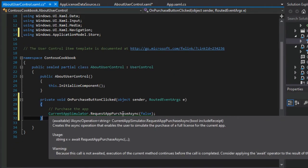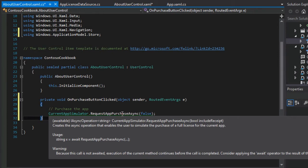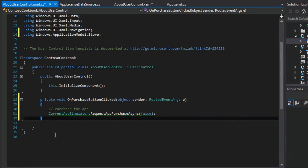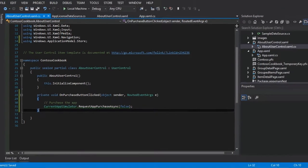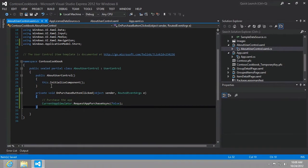Now notice we get a little green squiggly underneath it. It just gives us a warning because this call is not awaited. Execution of the current method continues before the call is completed. And this is fine because we already have a listener in our app license data source listening for the information to come down from the Windows Store. So we don't need to await this.